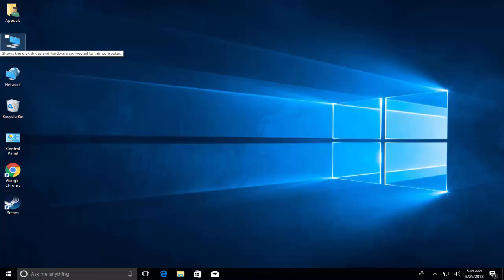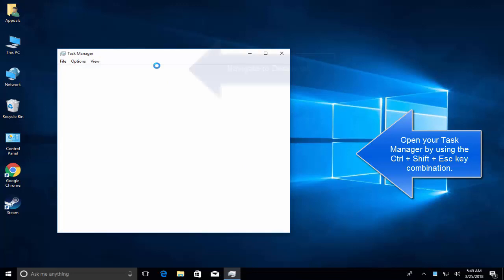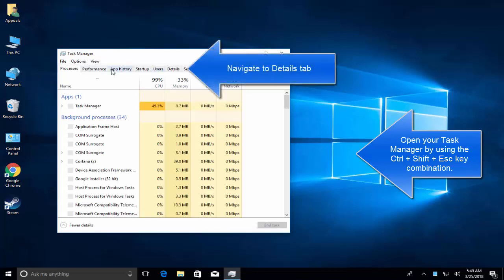If your microphone keeps muting itself or readjusts itself, the first issue can be malware. First solution is to check for malware. Press Ctrl+Shift+Escape to open Task Manager.